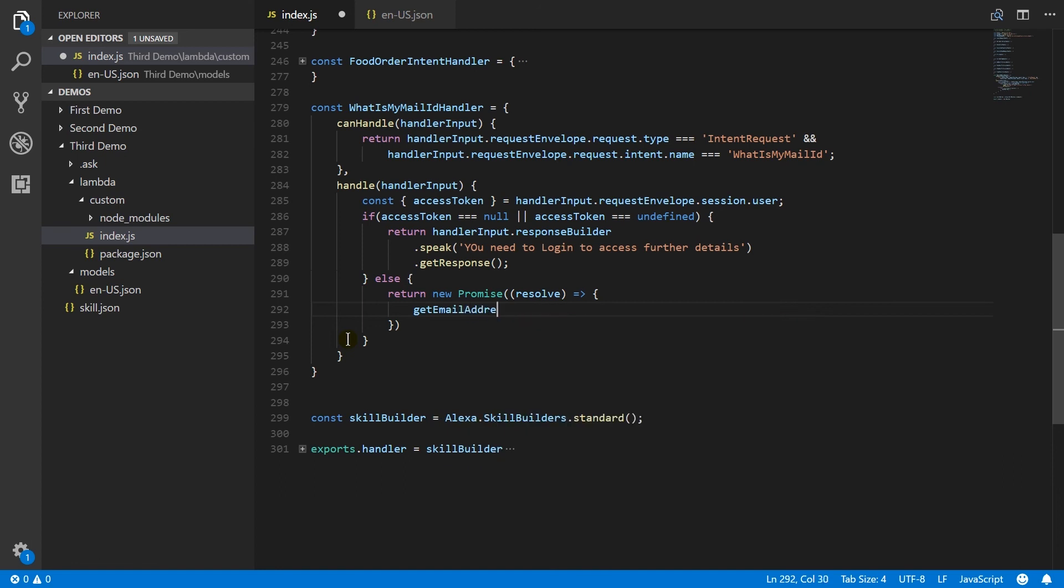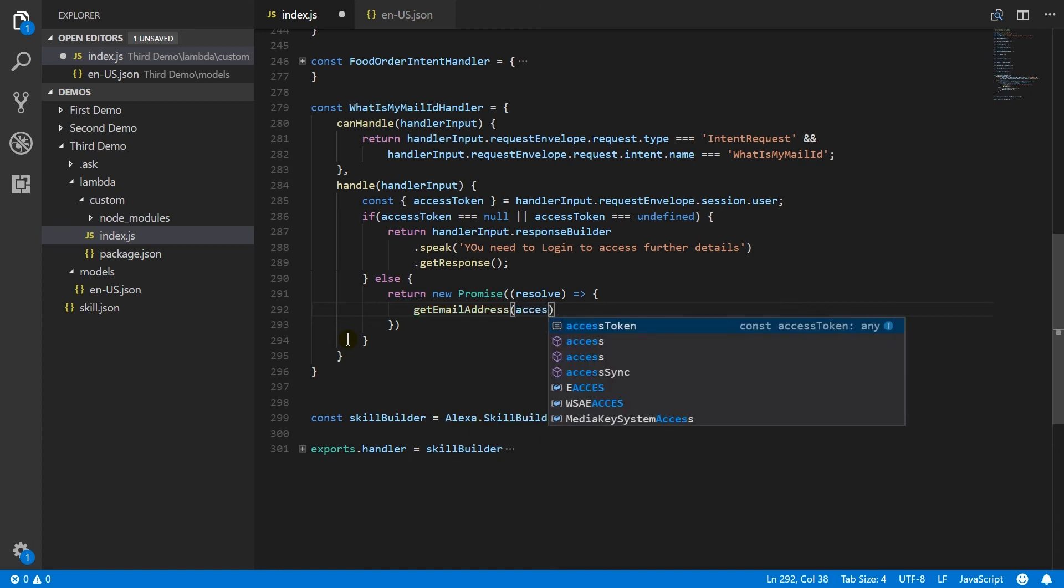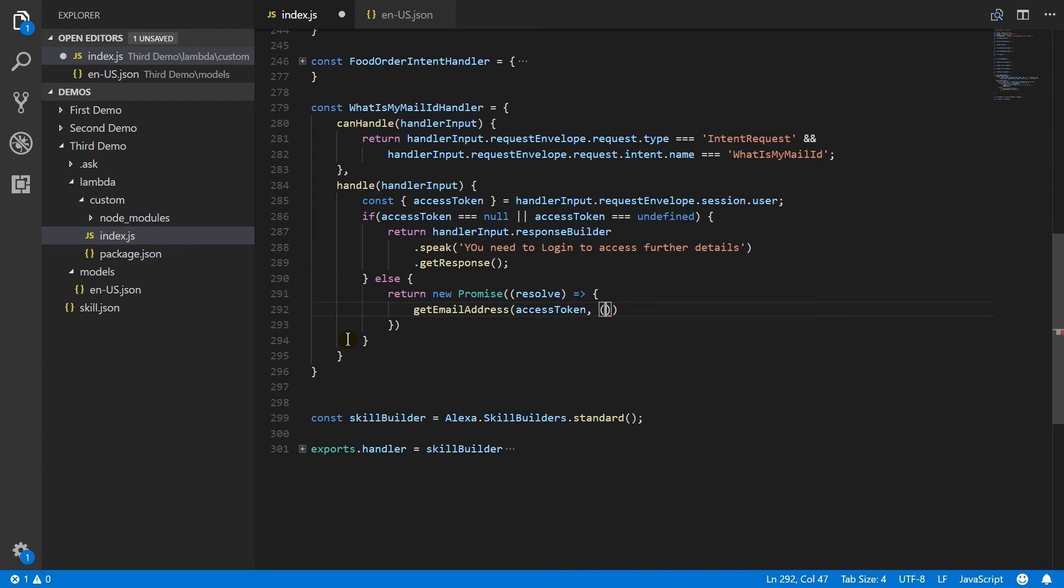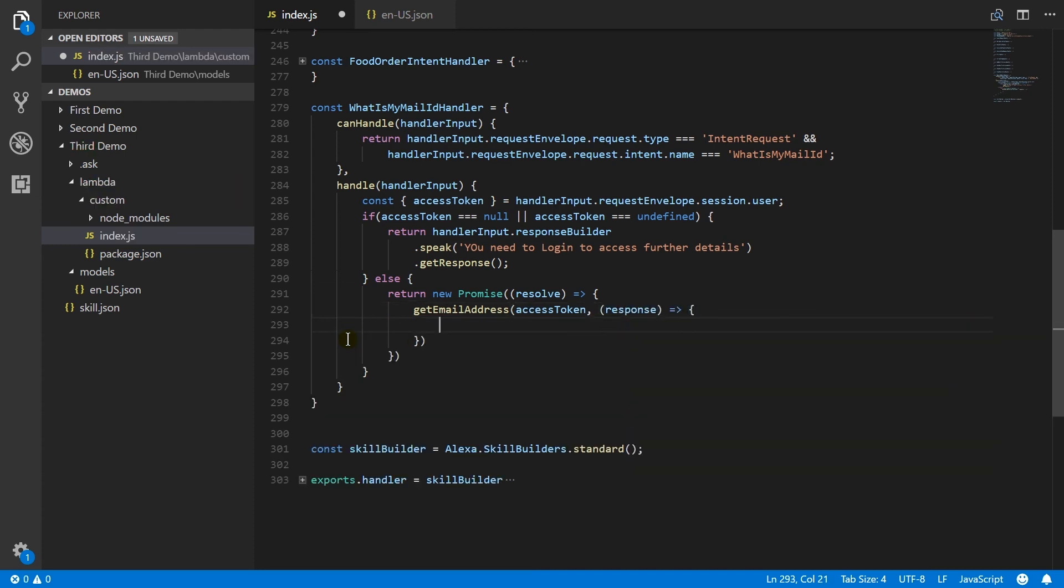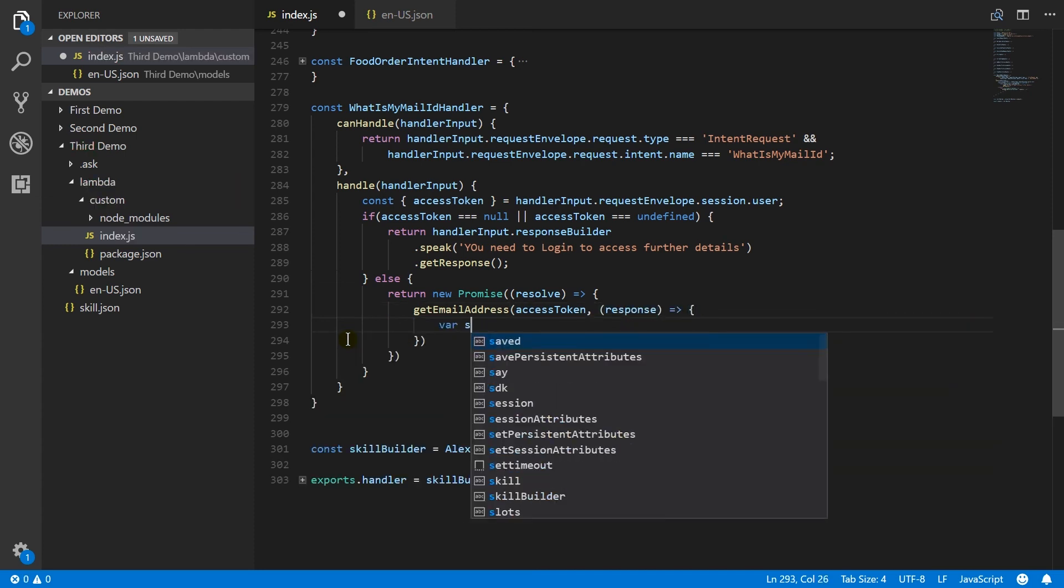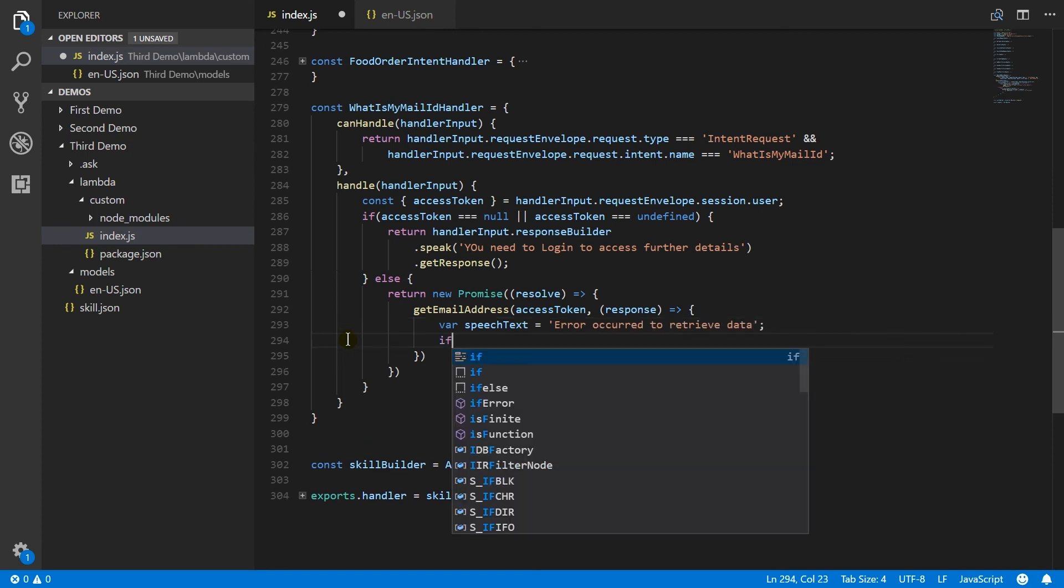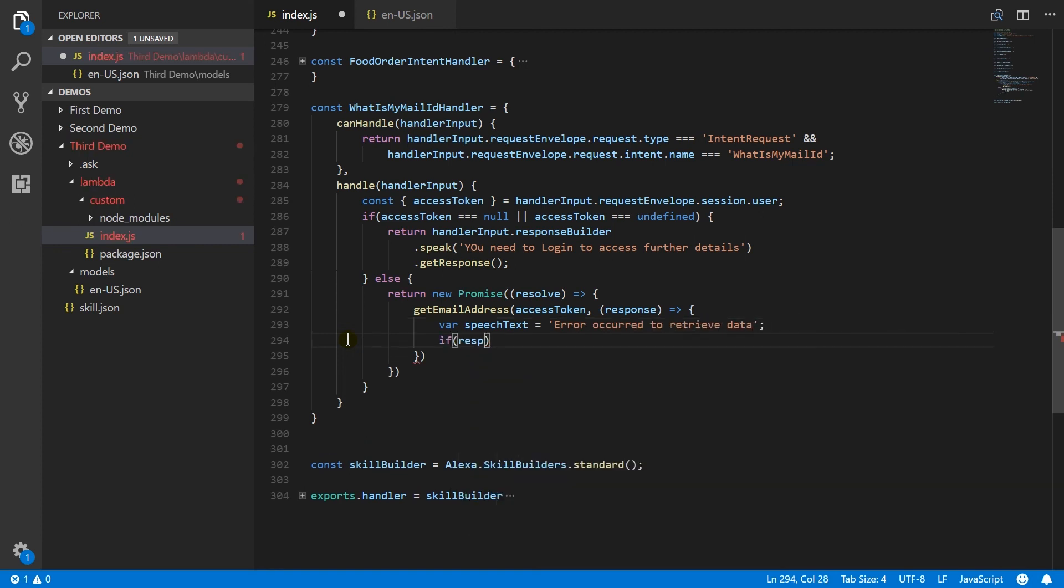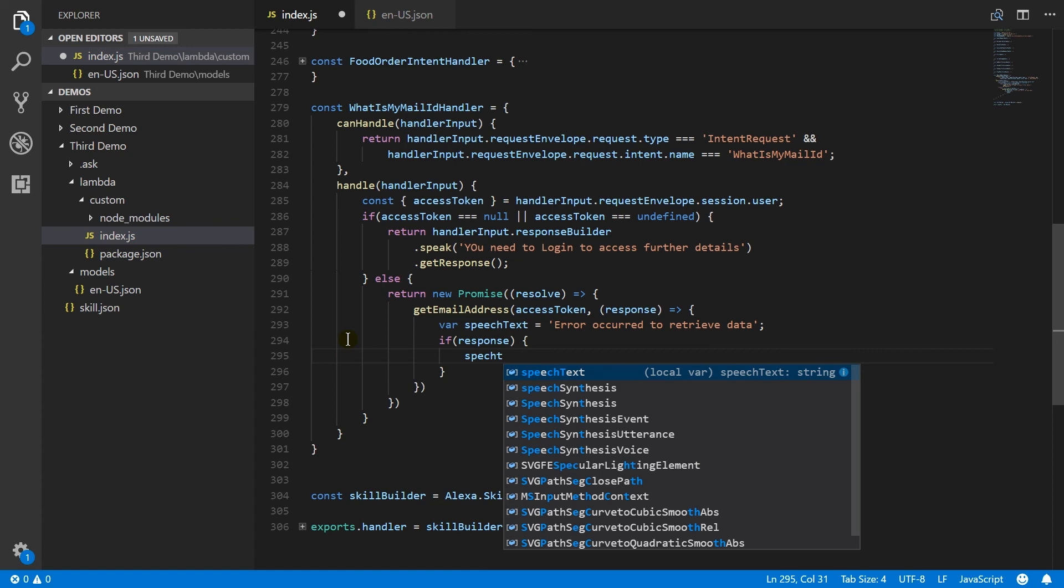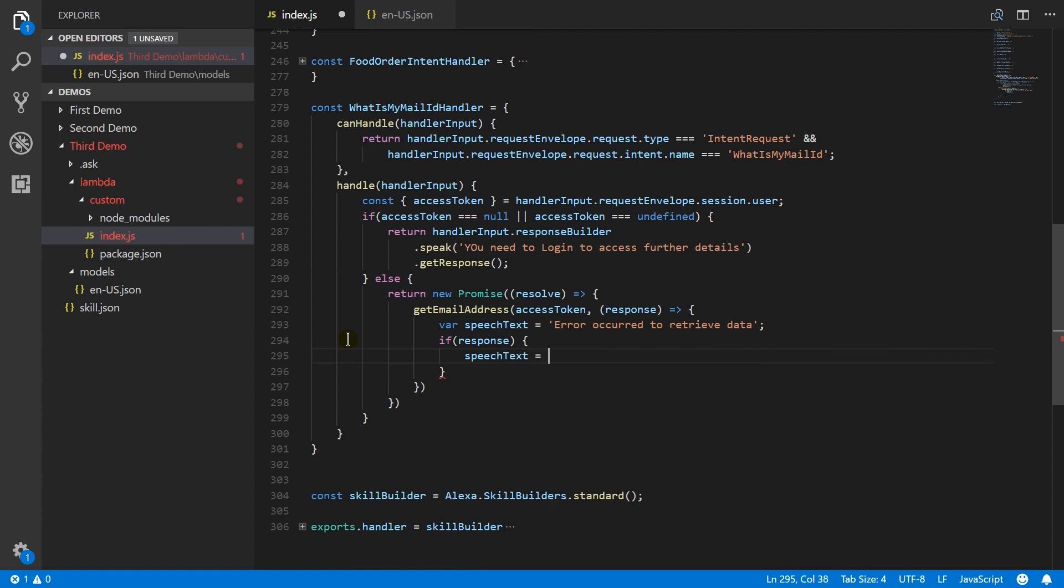You can also use a different name. Pass access token and callback function here. Set speech to error occurred to retrieve data. If we got a response, then update speech text to hey name.